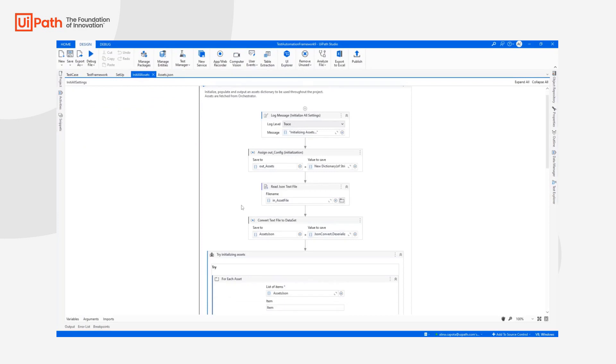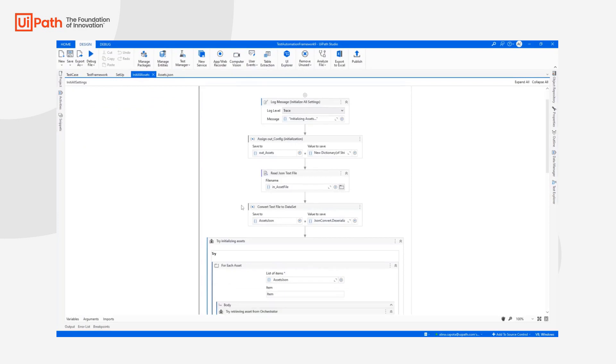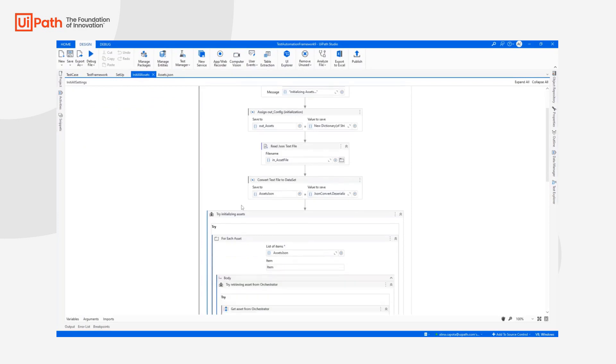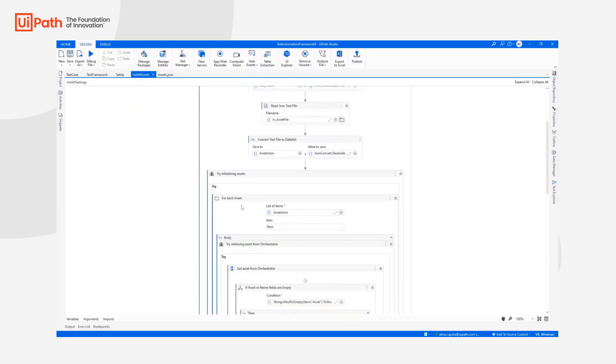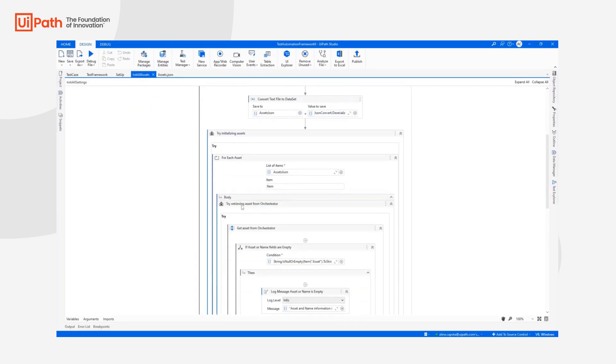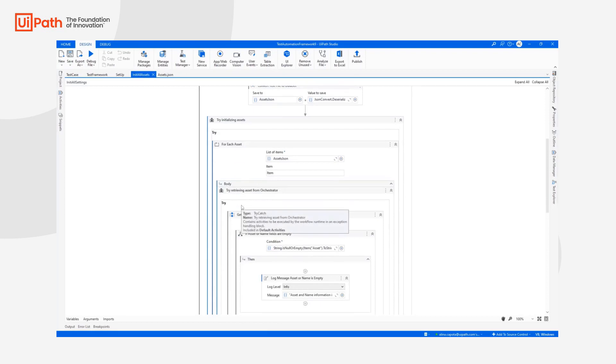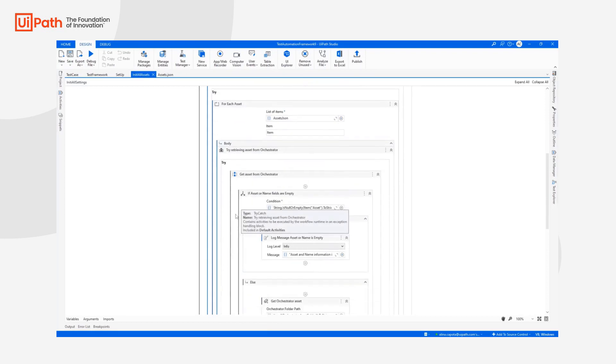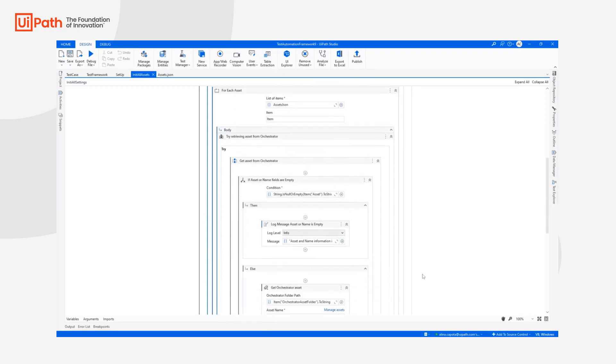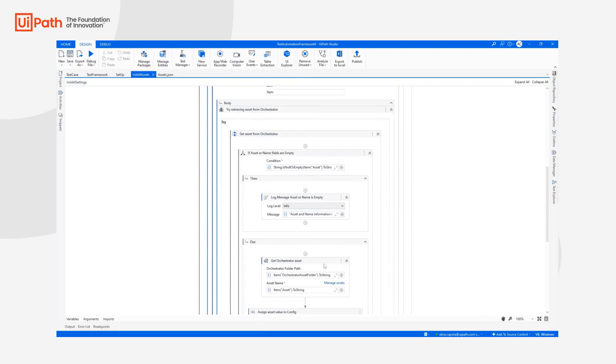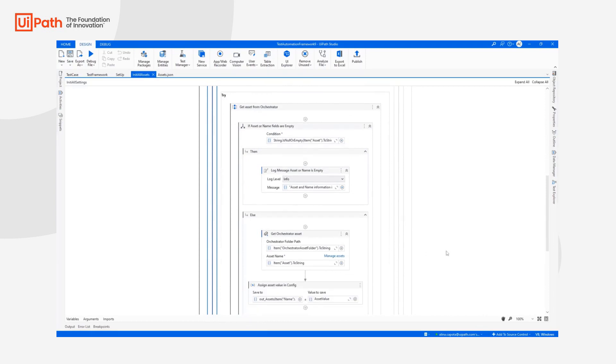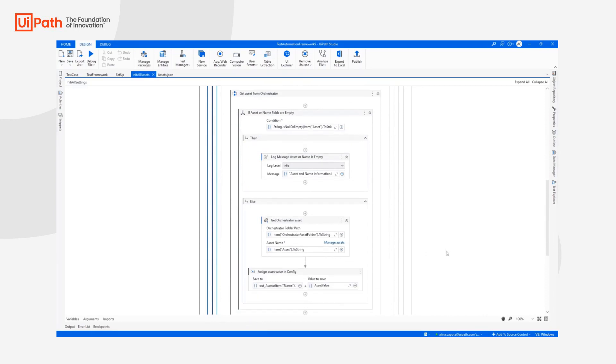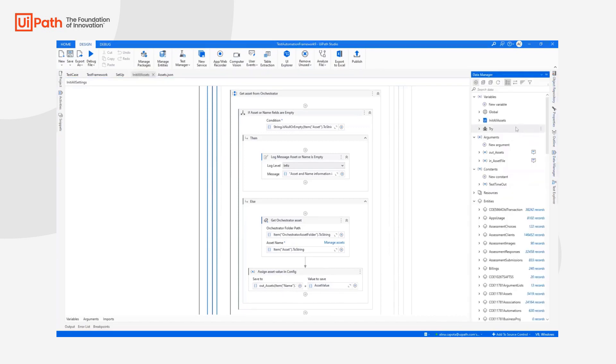Going back to Initial Assets, we are going to iterate through all the Assets that we are finding in the Assets.json. And we are going to get the Orchestrator Assets accordingly and assign it to the Assets Dictionary.